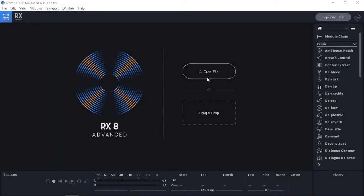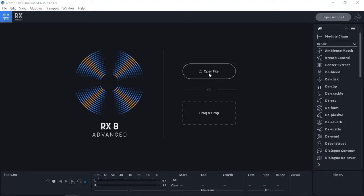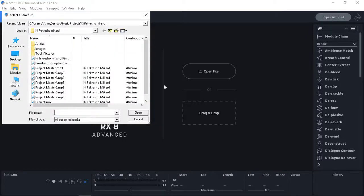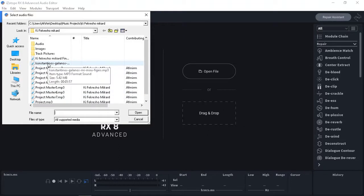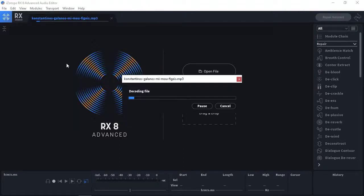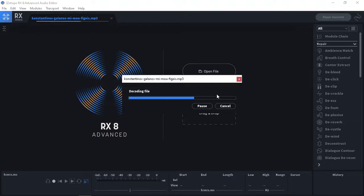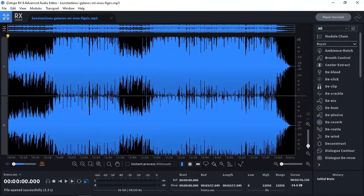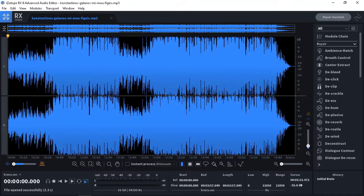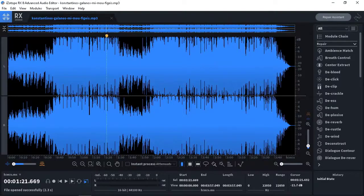Okay, then we're gonna get to know Isotope RX-8 Advanced Audio Editor. You can open your projects from here or drag and drop from somewhere else. I'm gonna choose a music project from Constantinus Gallinus, a Greek musician, a Greek singer.